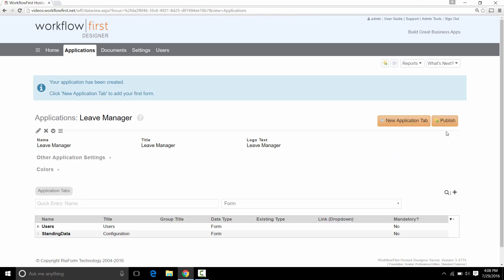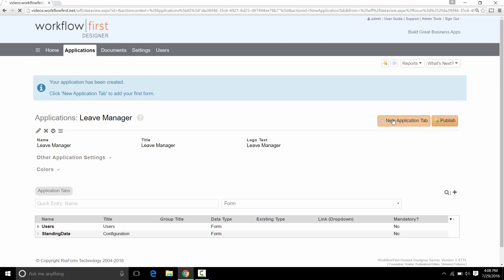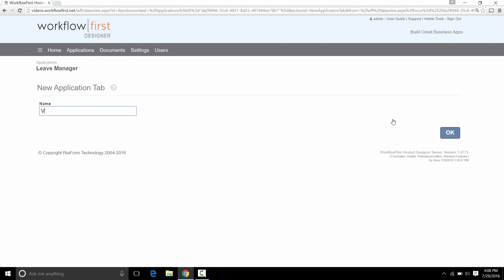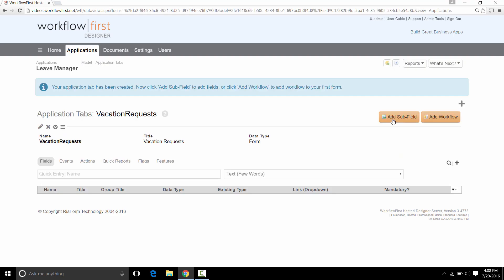This takes us to the Application Settings screen. Now we click New Application tab to add a new tab at the top, just like these tabs here. And we're going to call that Vacation Requests. That takes us to the Application tab settings. Now we're going to click Add Workflow to start our workflow design.